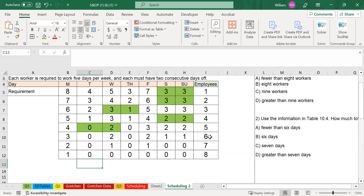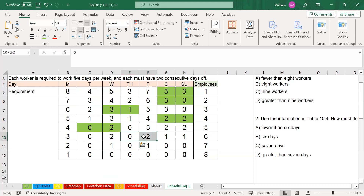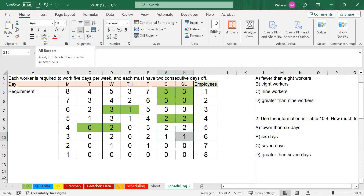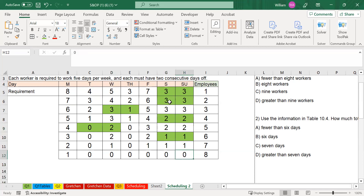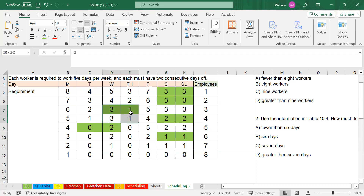For employee number six, there are multiple options: Tuesday and Wednesday off, Wednesday and Thursday off, Thursday and Friday off, or Saturday and Sunday off — all add up to two. Since there's a weekend combination, let's give employee six Saturday and Sunday off. We still need one employee for Saturday and one for Sunday. Note: wherever I have a number highlighted in green, the number below it will be the same as the green value.